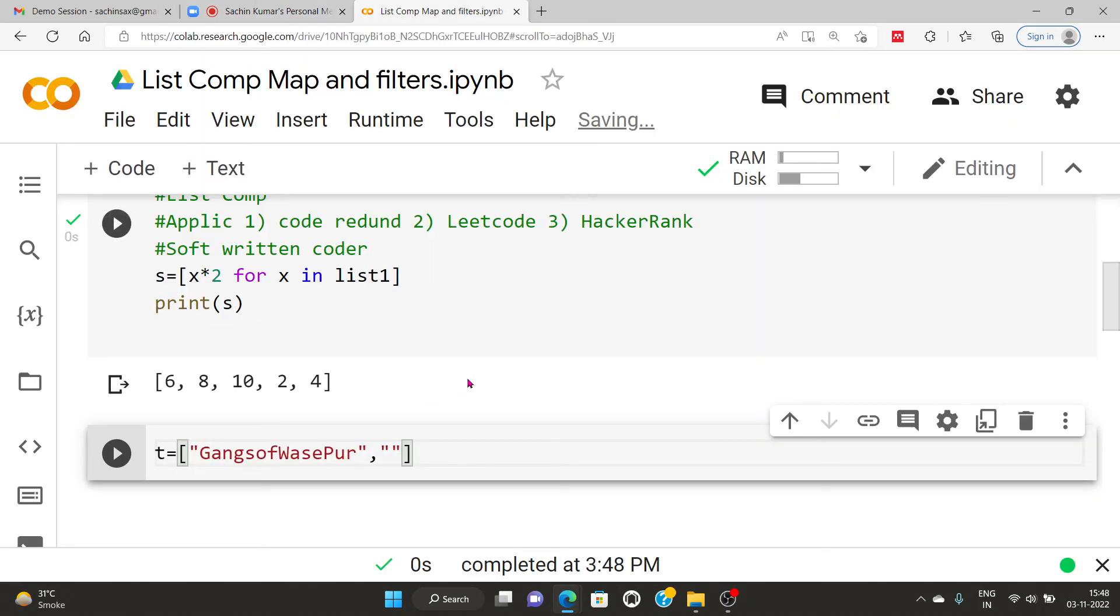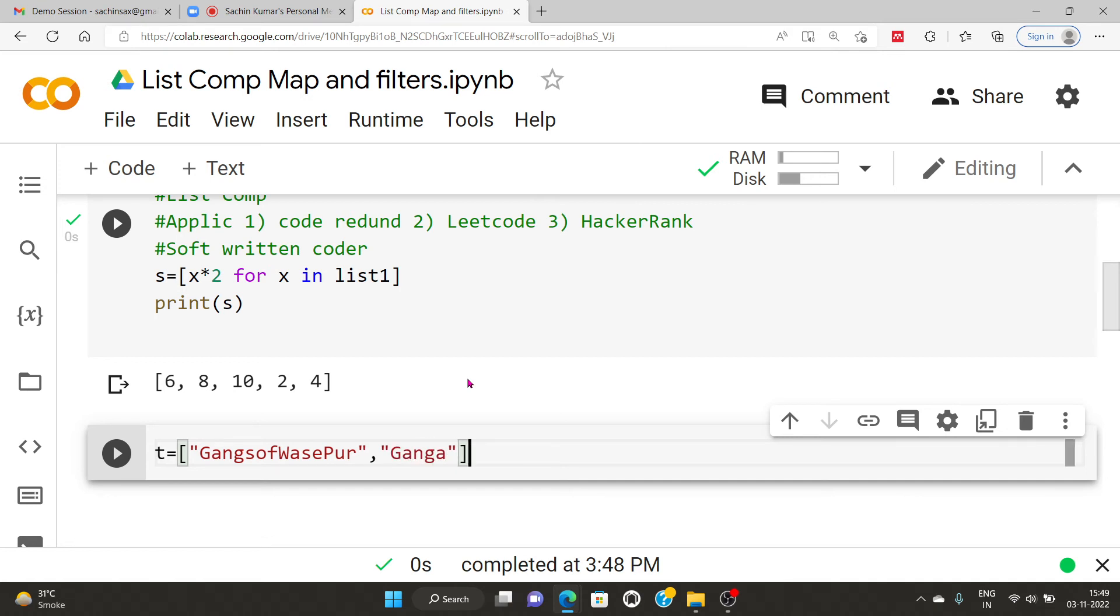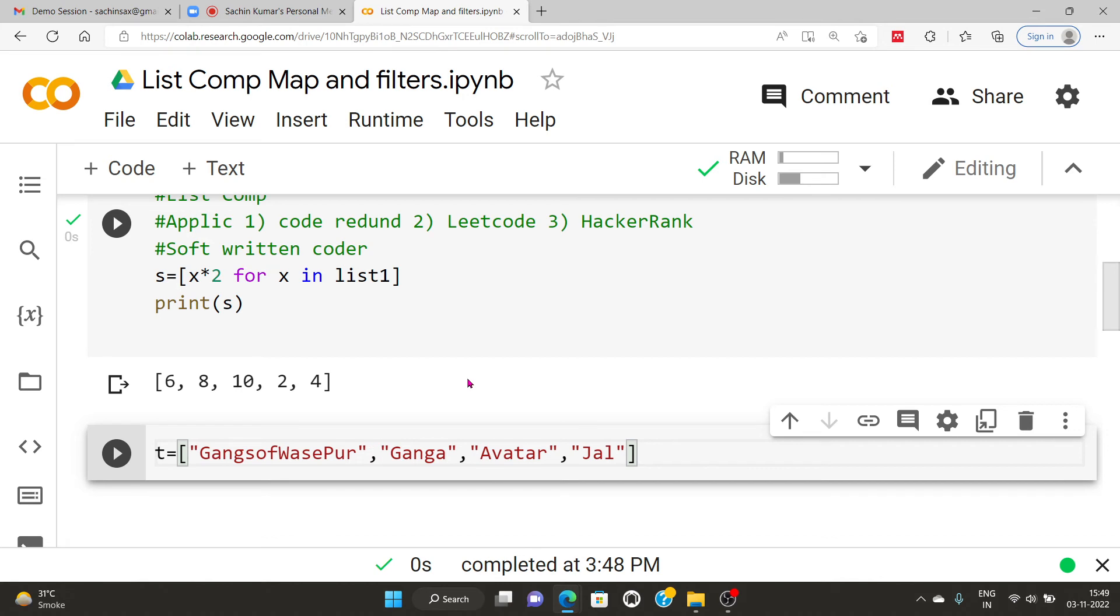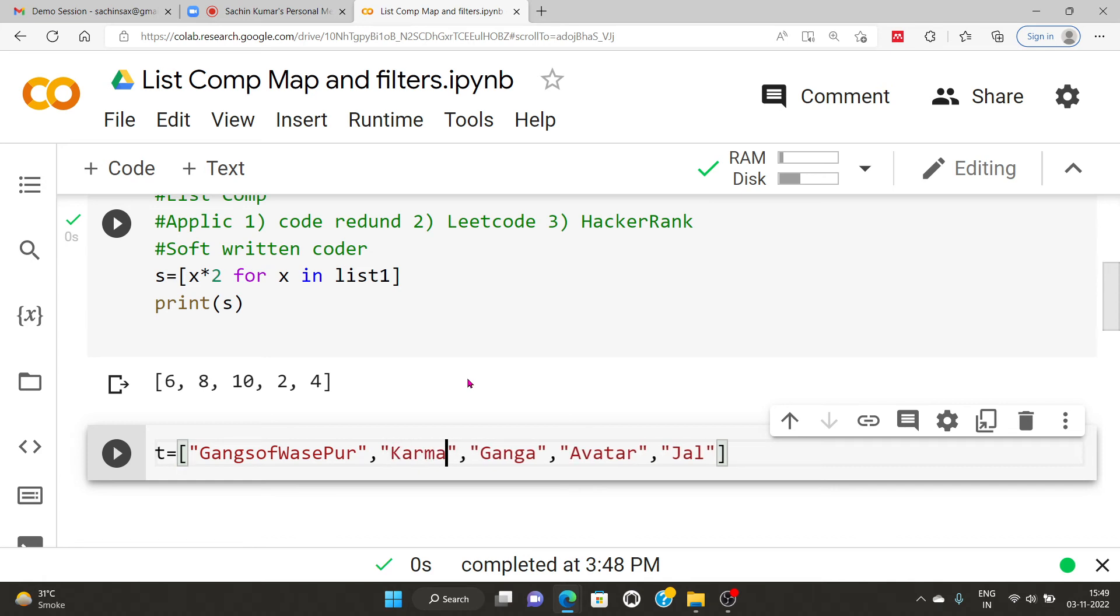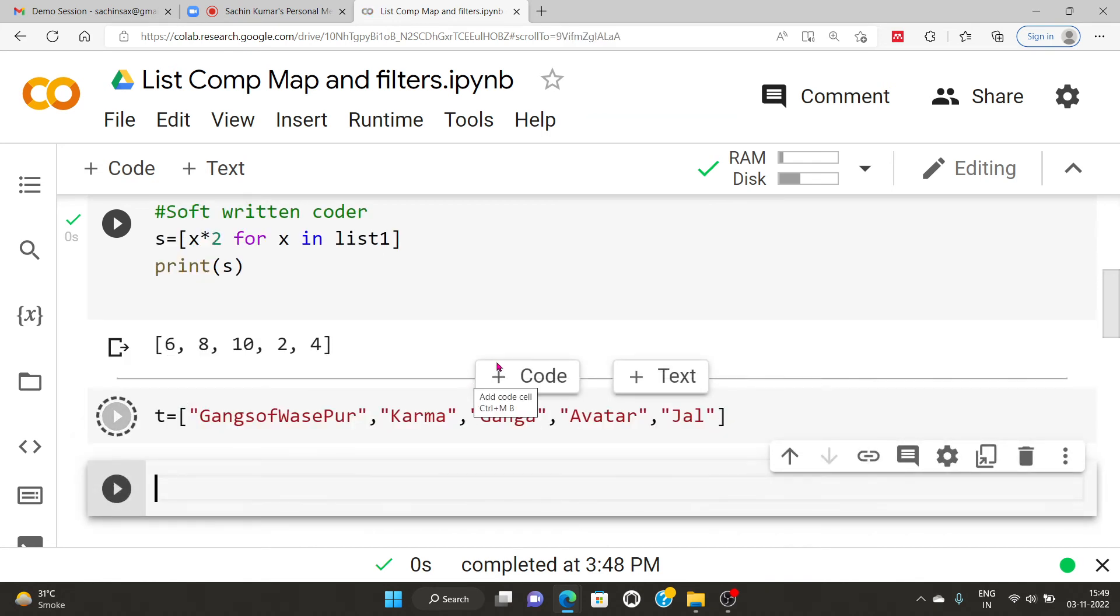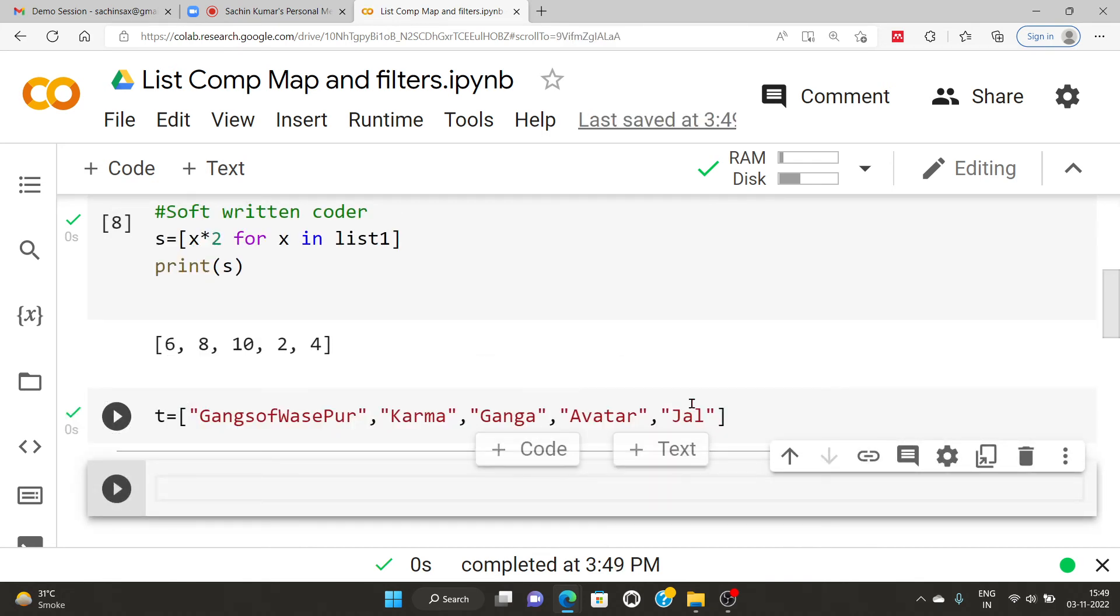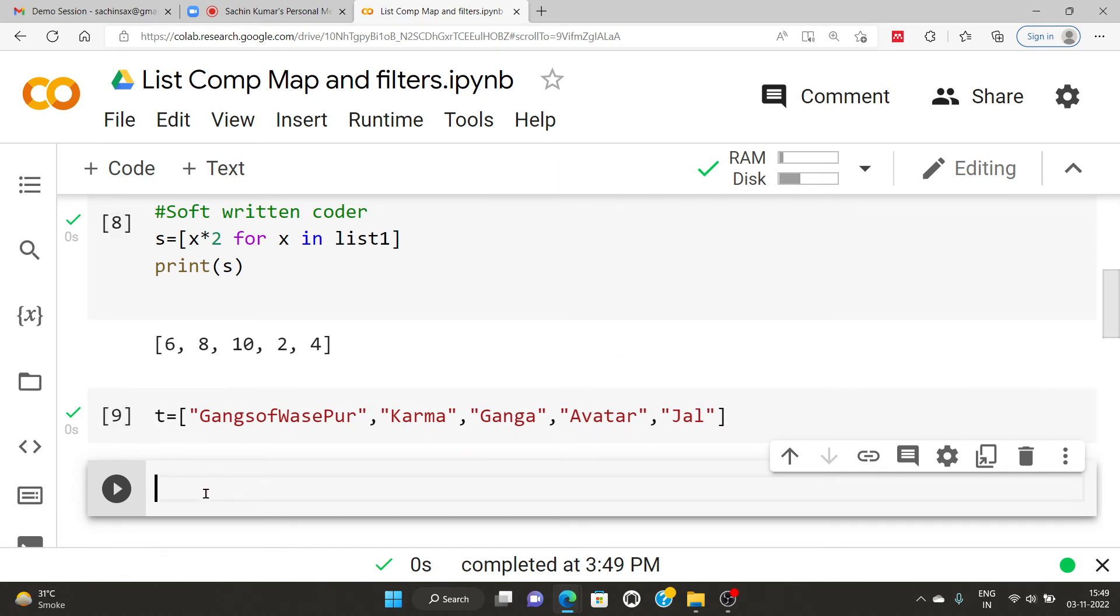Okay, the another way we can use the list comprehensive on the string. Suppose I'm having movie names like Gangs of Wasapur. Any doubt as of now? Am I audible? Okay. So if we are having movie name in our particular list and all these elements are in the format of a string itself, and then we are having another movie name. Let's say Ganga.